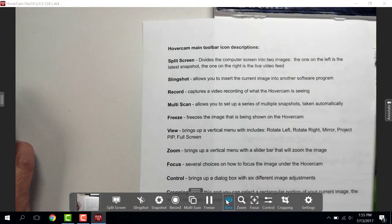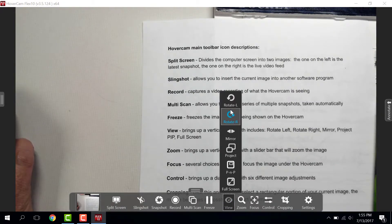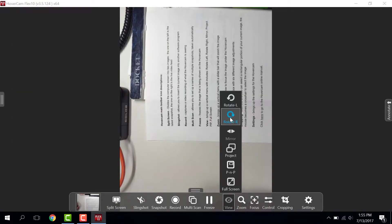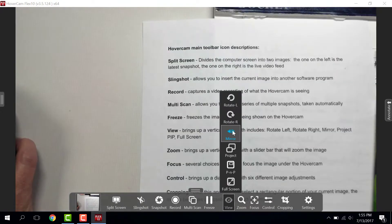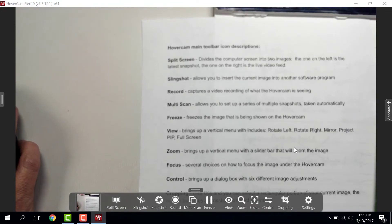View allows you to rotate, mirror the image under the document camera.